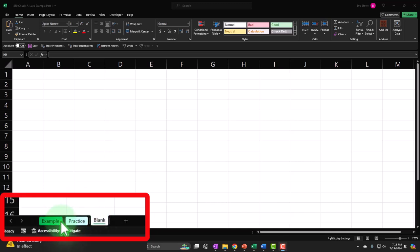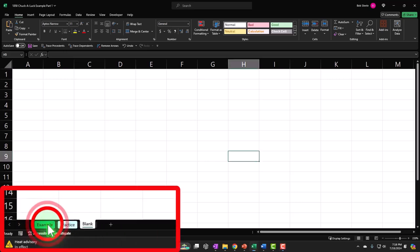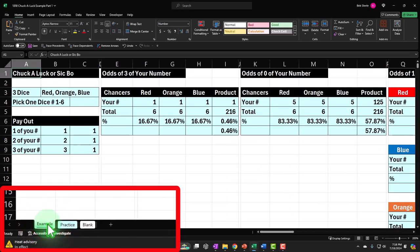The three tabs are: Example, Practice, and Blank. The Example tab is essentially the answer key. The Practice tab has pre-formatted cells so you can practice the problem with less Excel formatting. The Blank tab is the one we will be working on — we'll construct the entire problem there, practicing our Excel tools as we go.